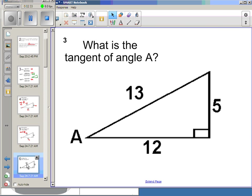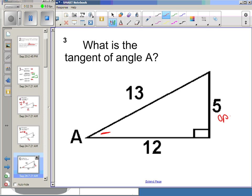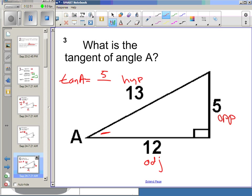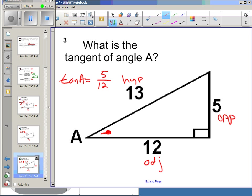Finally, tangent of angle A. Here's my angle that I'm interested in — here's my opposite, here's my adjacent, and here's my hypotenuse. So tangent of A is the opposite side divided by the adjacent side. No matter if I stretch or shrink this triangle but maintain angle A the same, the ratio of opposite to adjacent will stay the same.